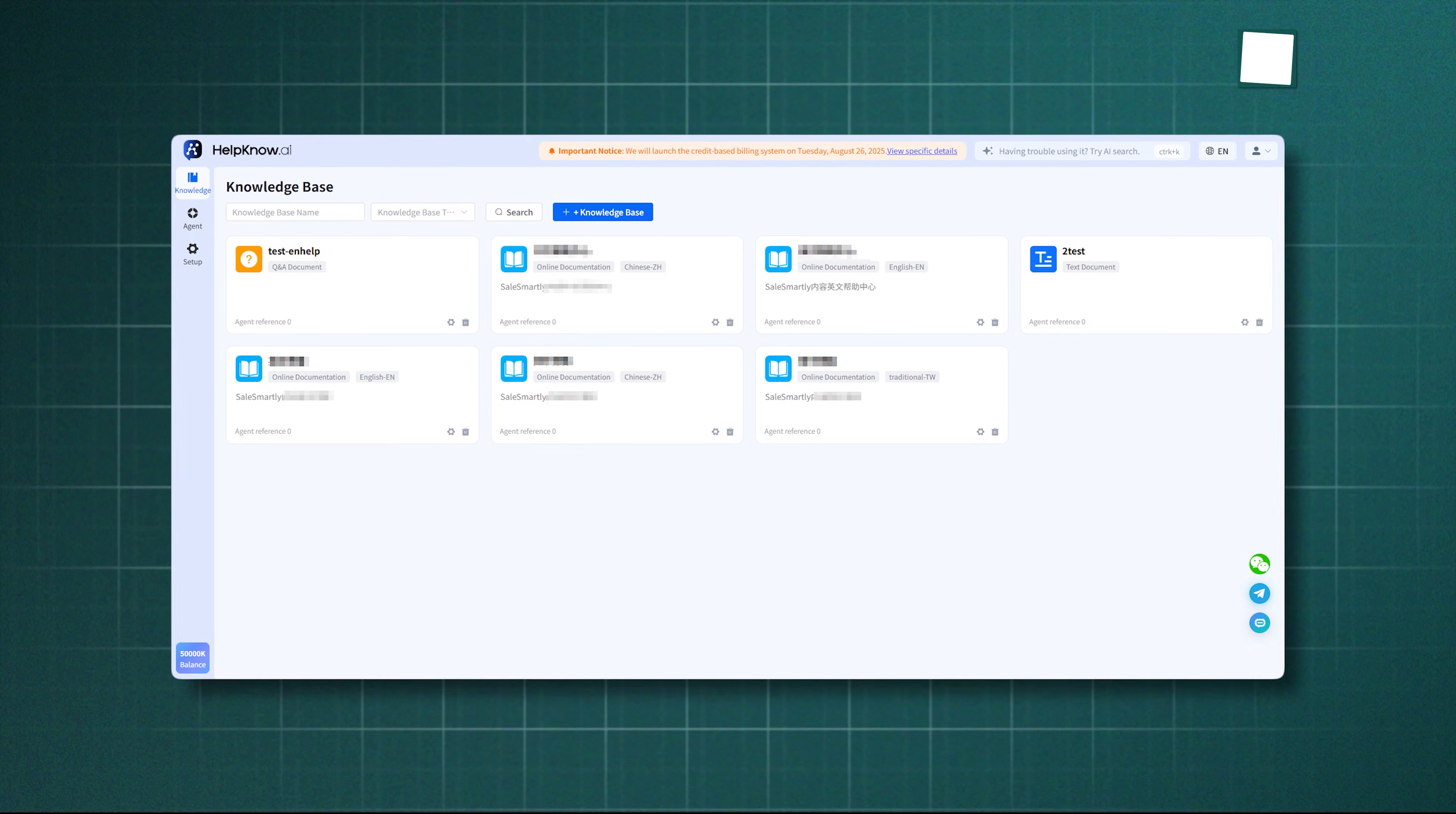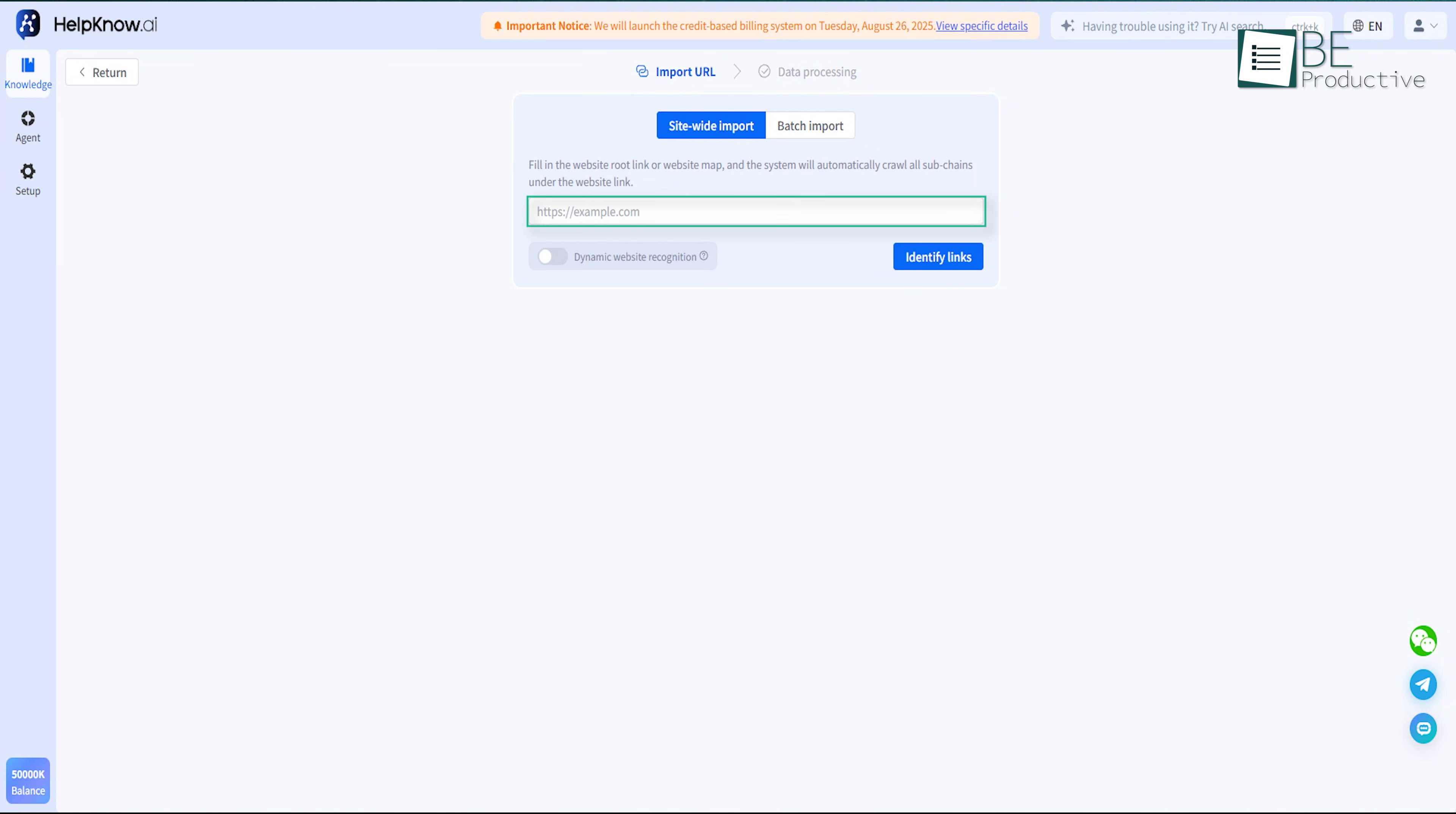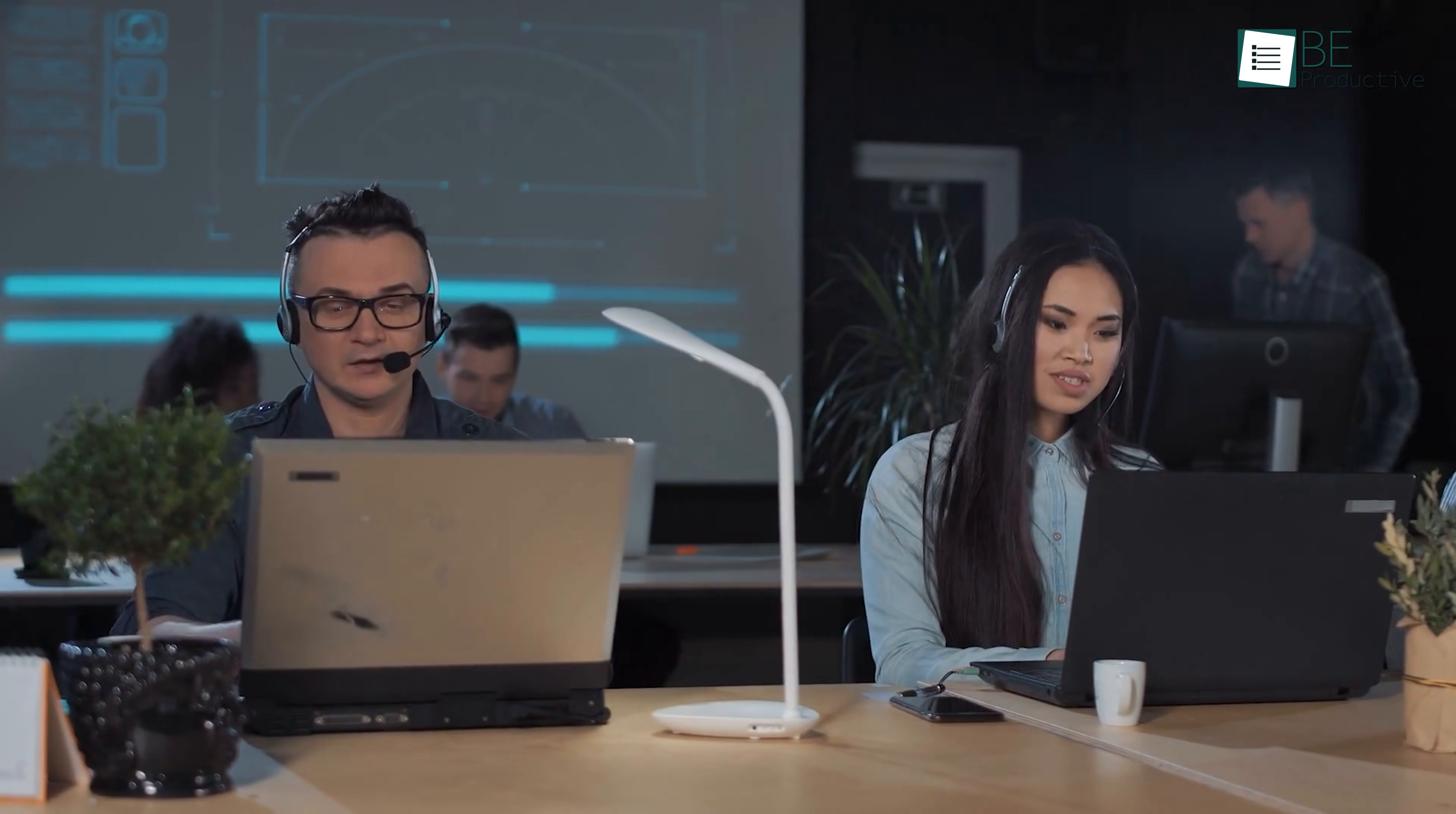The most helpful part of SalesSmartly is the AI knowledge base. They've integrated something called HelpKnow, an AI agent that makes it incredibly easy to set up and maintain a knowledge base. Simply provide a link to your website, and the system automatically captures, analyzes, and organizes the content, then syncs it directly to your AI customer service. There's no manual formatting, entry, or ongoing maintenance required. The AI agent even includes a product library feature, which automatically identifies products from customer uploaded photos and displays key details like price, stock, and specifications. This reduces customer service response time from minutes of manual searching to just seconds of automated retrieval.